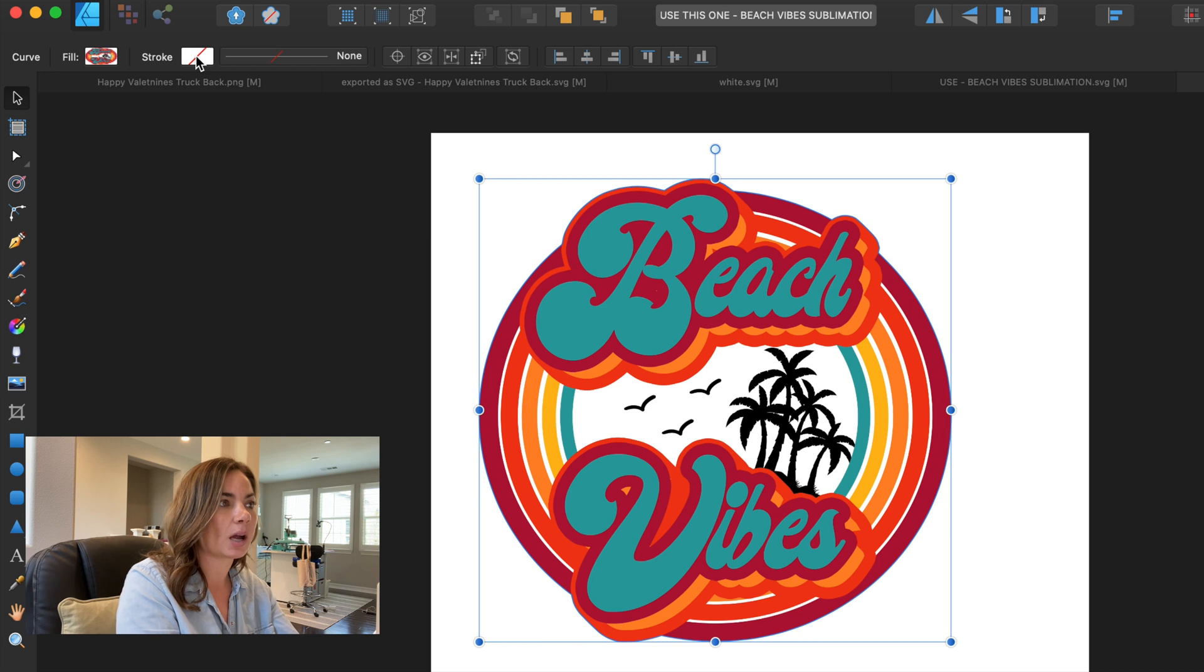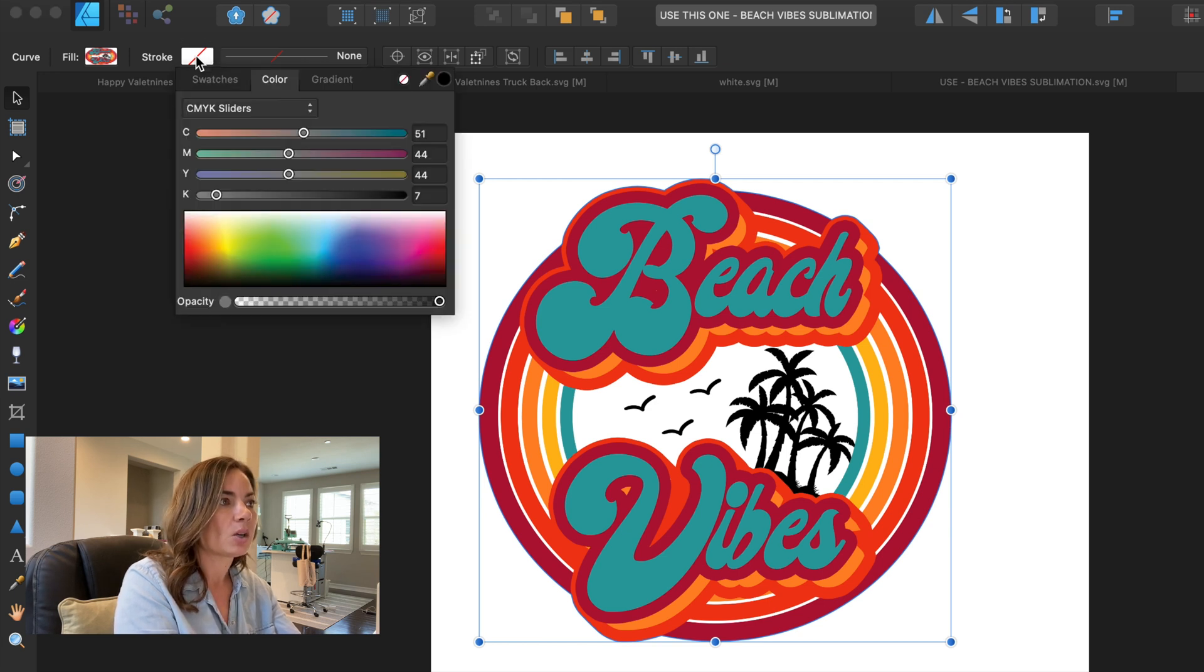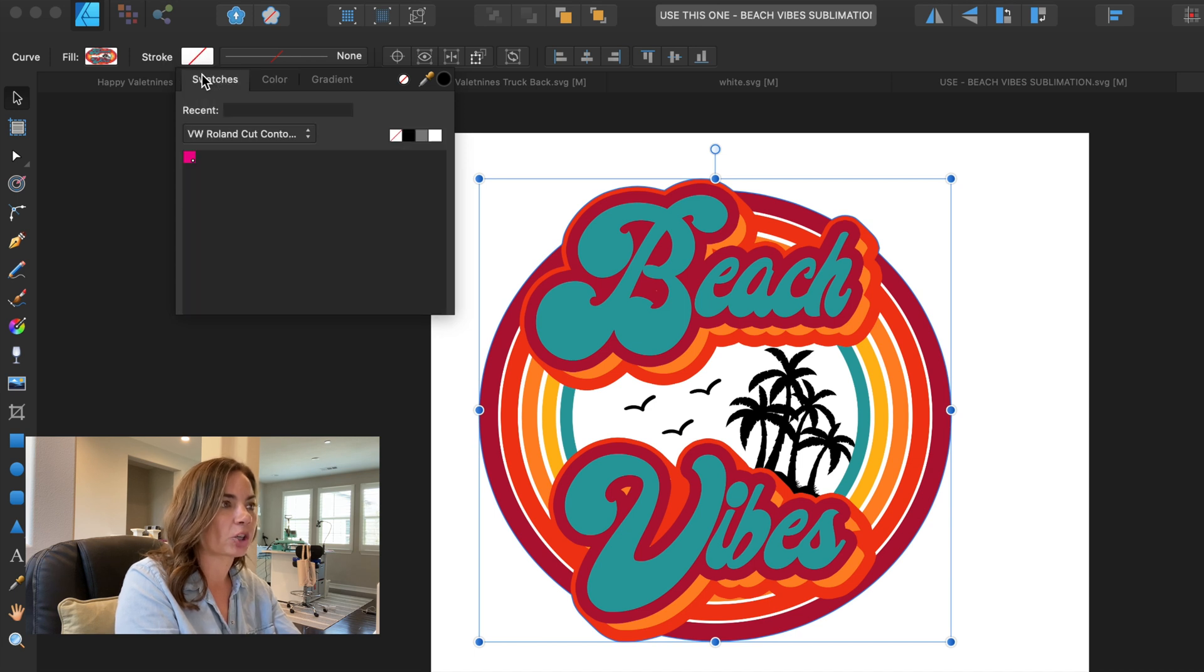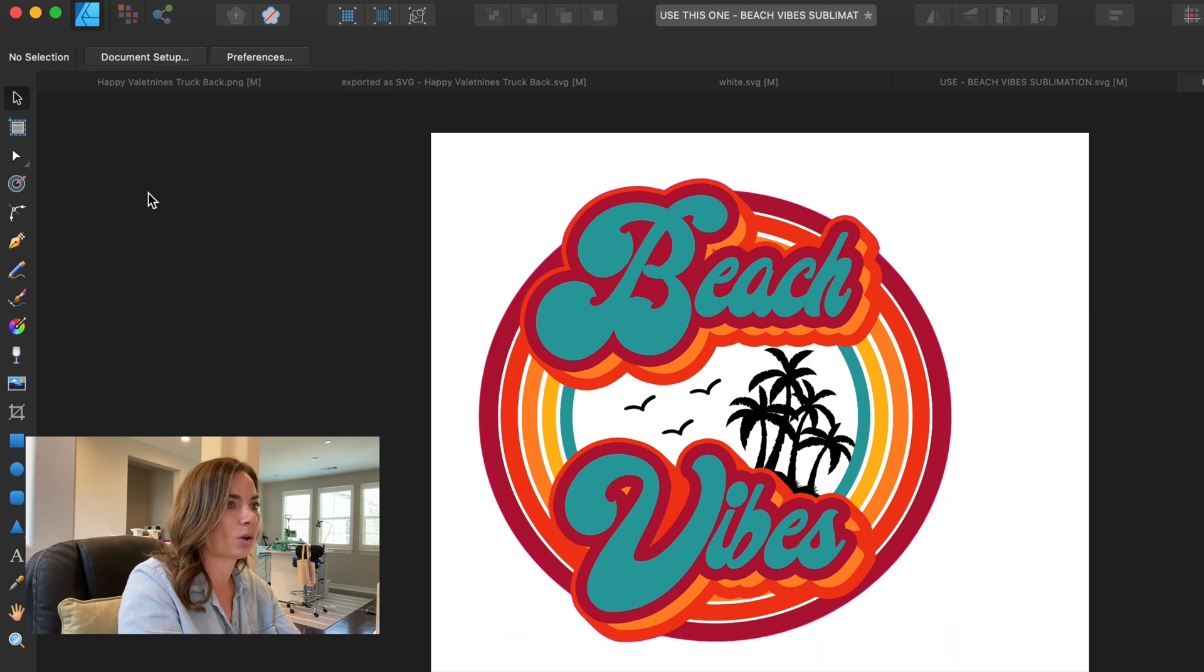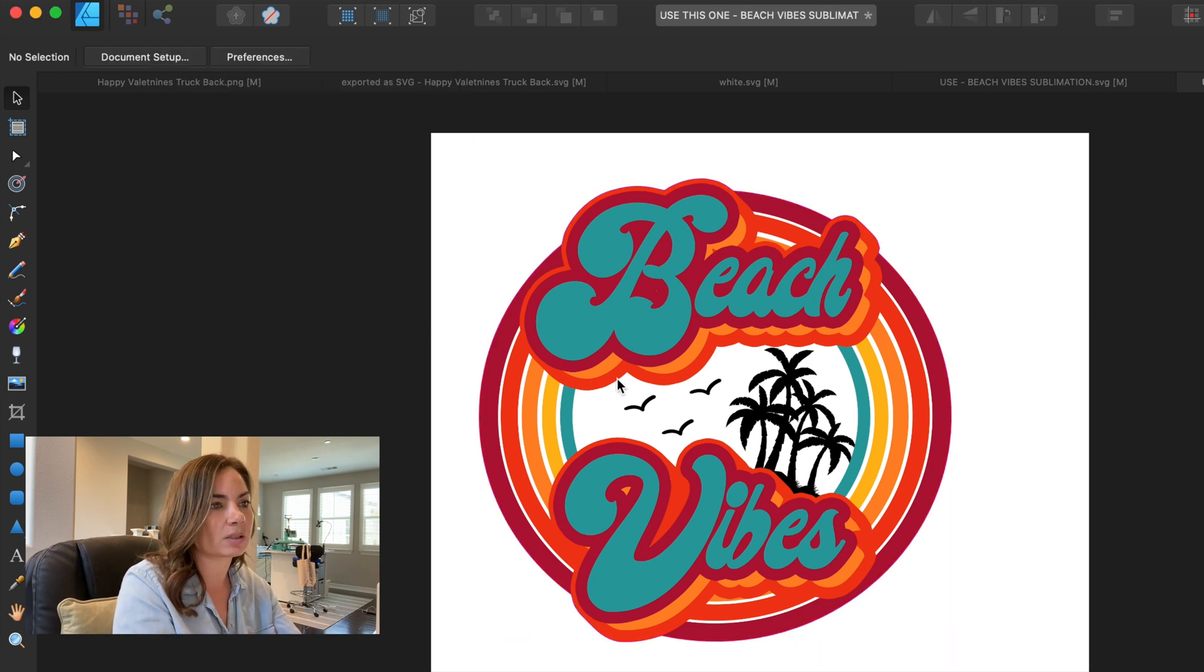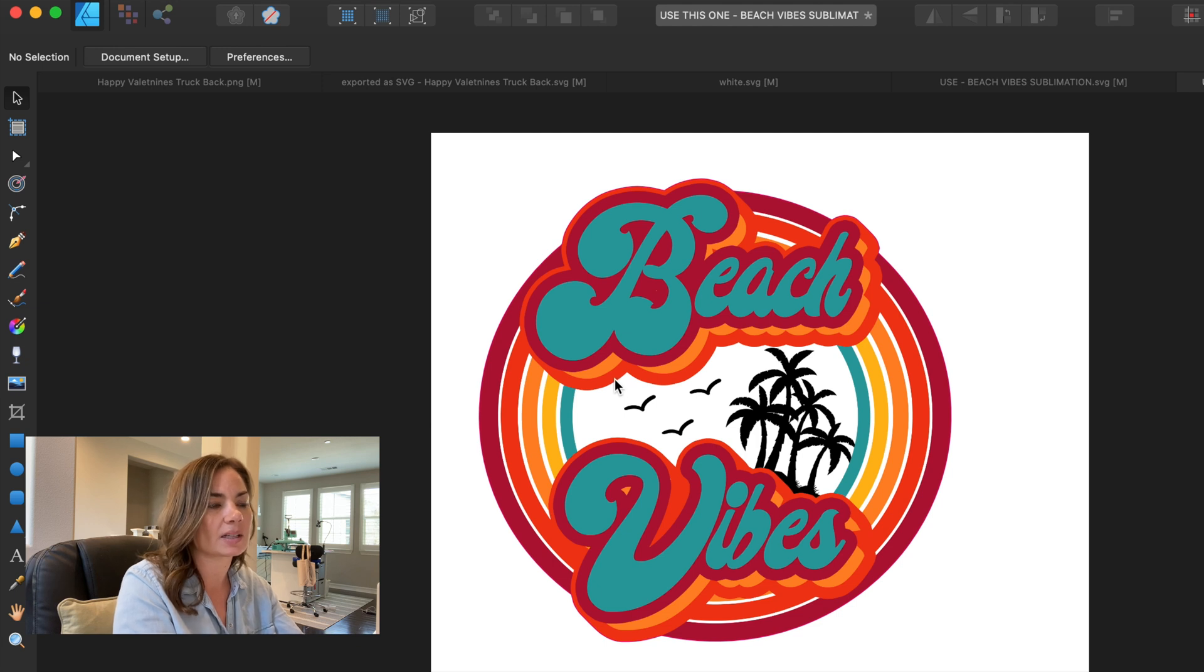What we want to do is change the stroke to the Roland cut contour line so that we can do a print and cut with a contour cut line on our Roland. So we're going to pick Stroke, and then Swatches, and here's our color. We need to use that color, and you can close out of that.